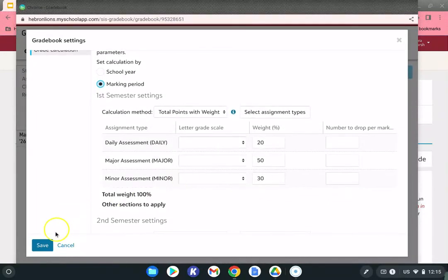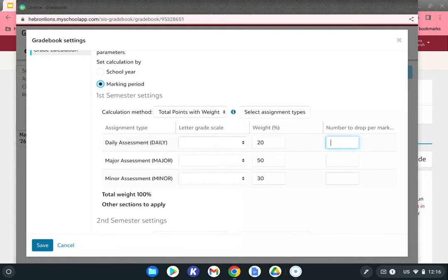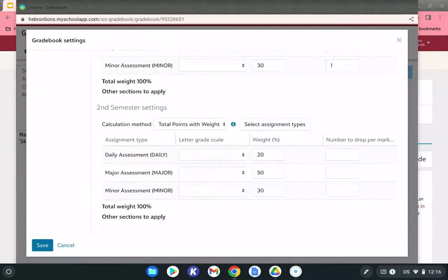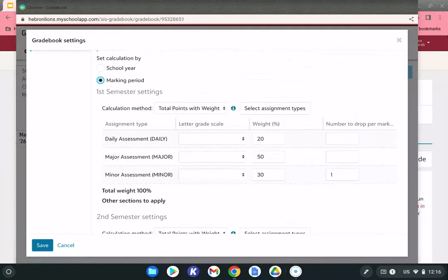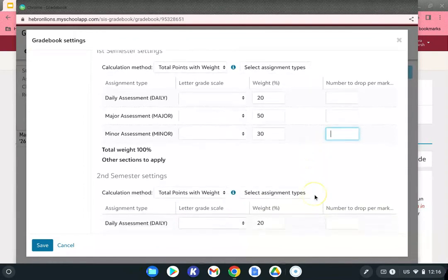You could go ahead and hit Save, but note the third column. Many teachers like to drop a quiz or homework assignment and wait until the end of the semester so the student sees an immediate boost. If you plan on dropping anything, come back into the gradebook settings and enter the number in that third column. If you enter it today, the gradebook will continuously drop the lowest minor assessment grade, which can be confusing for parents. I'd recommend coming back and entering that closer to the end of the semester.